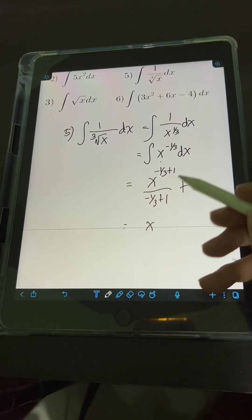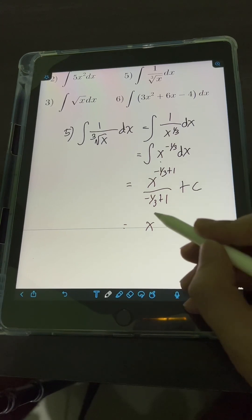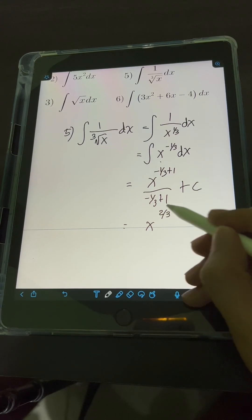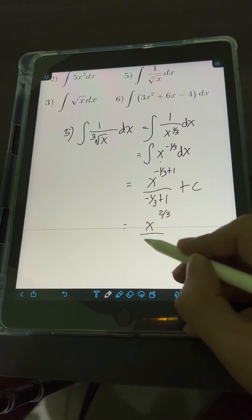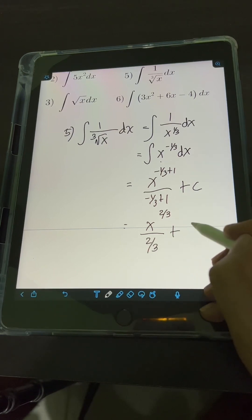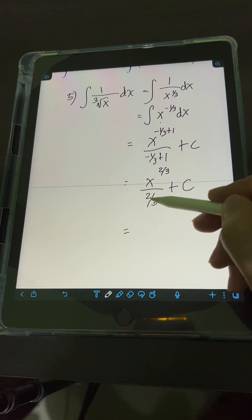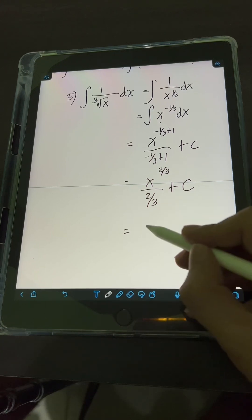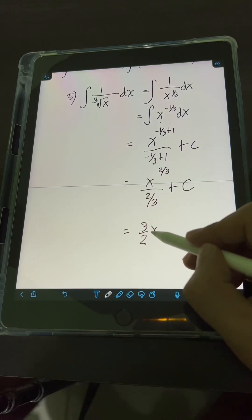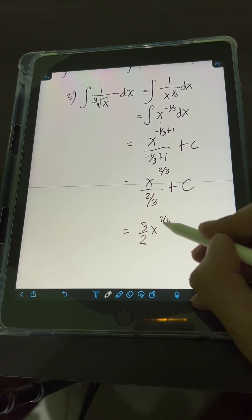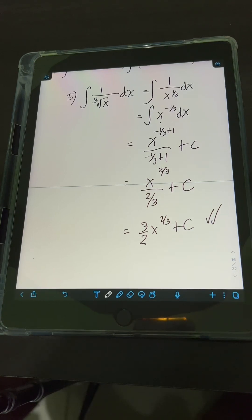Simplifying, negative 1 third plus 1 equals 2 thirds, so we have x raised to 2 thirds over 2 thirds, plus c. Taking the reciprocal of 2 thirds gives 3 halves, so the answer is 3 halves times x raised to 2 thirds, plus c. This is the final answer.